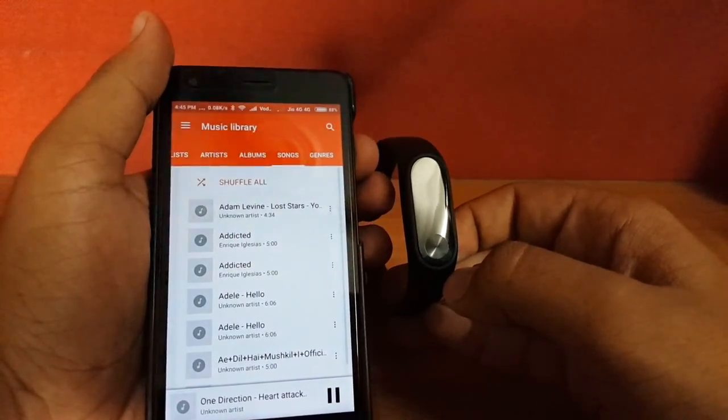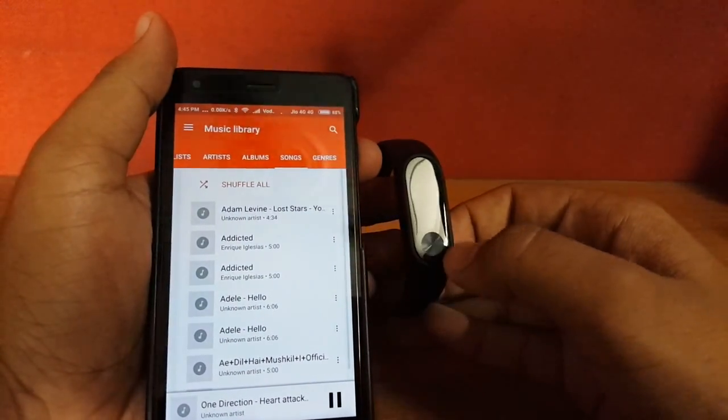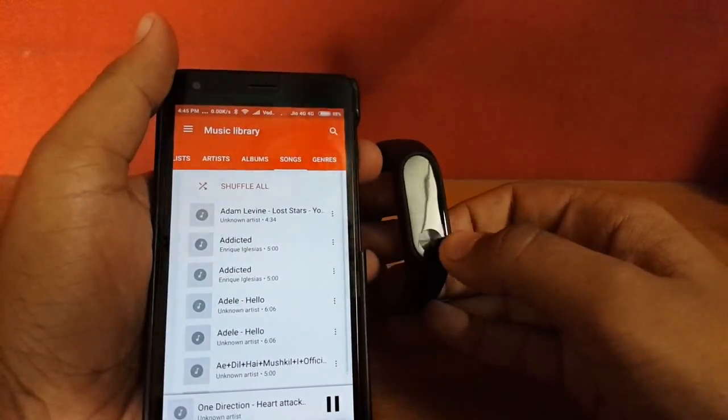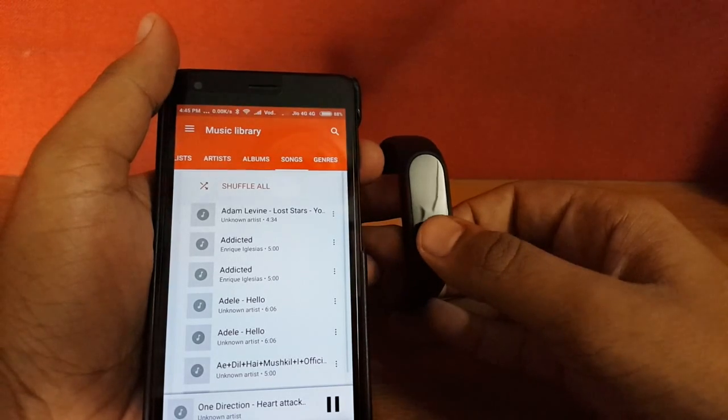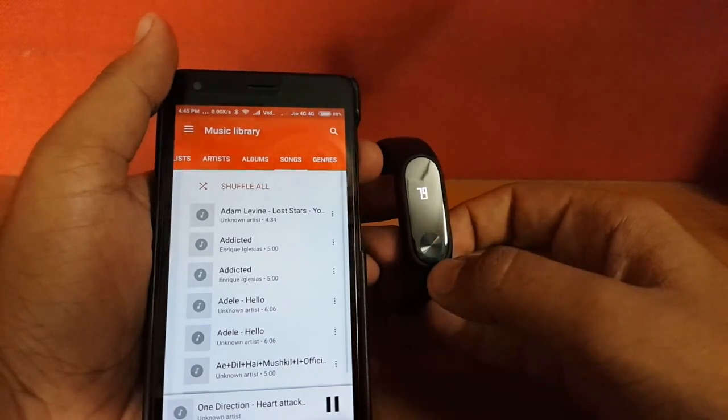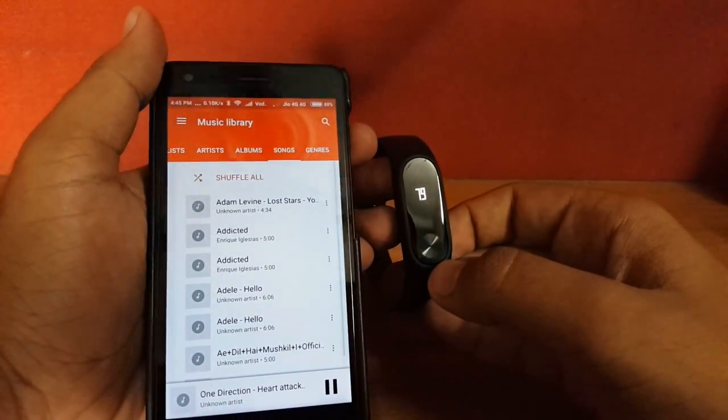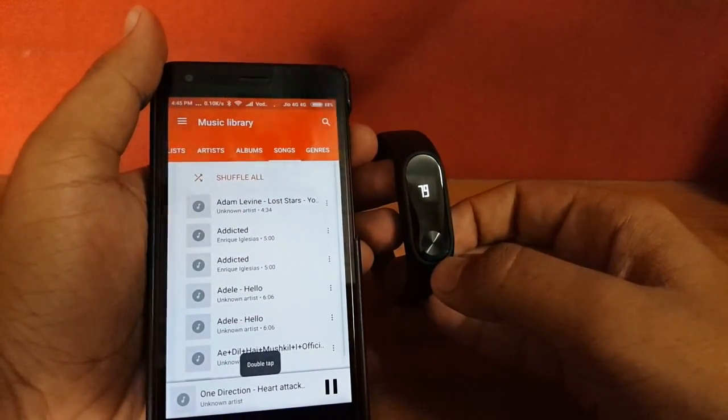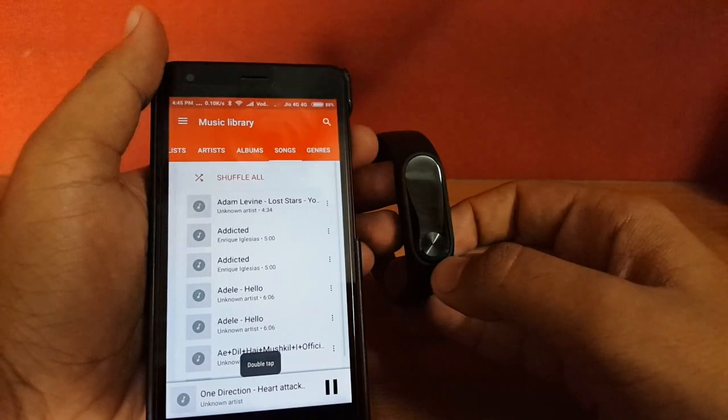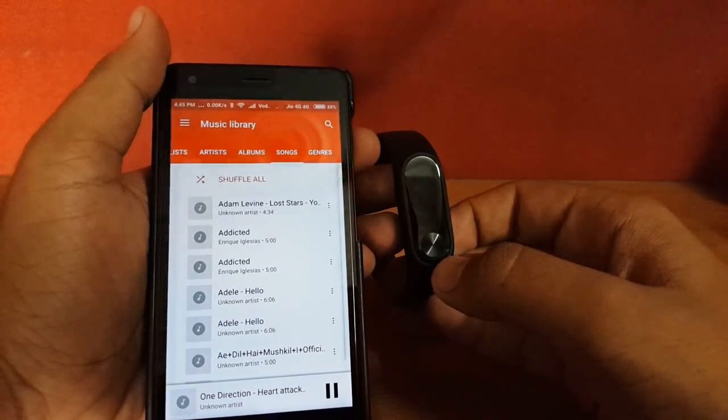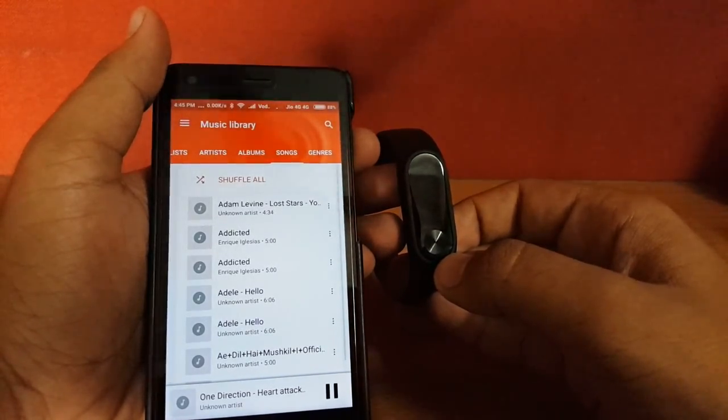Now let's see for double tap. Again, it gave me a haptic feedback on my Mi Band 2, and double tap is showing that it plays the previous track.